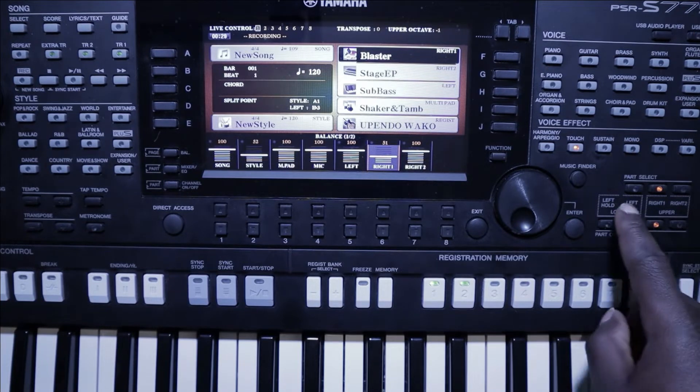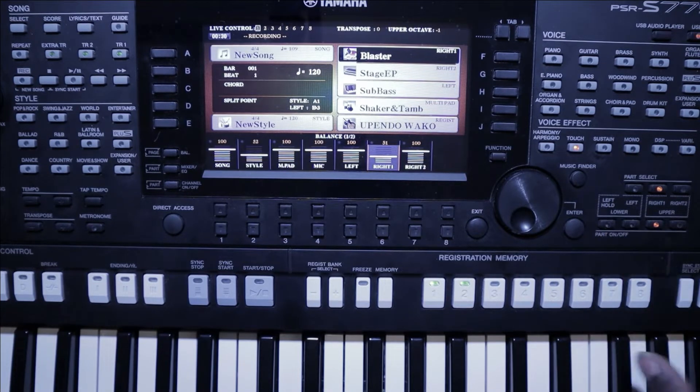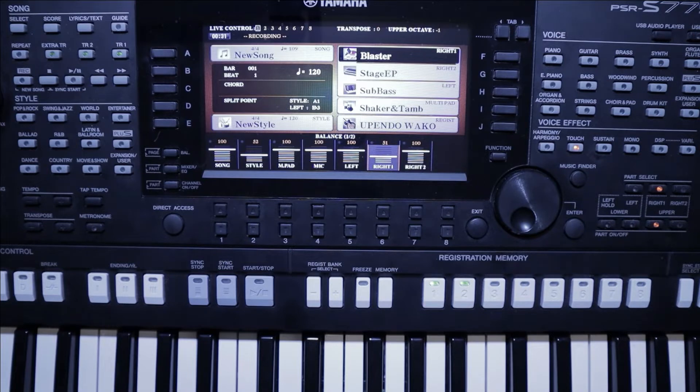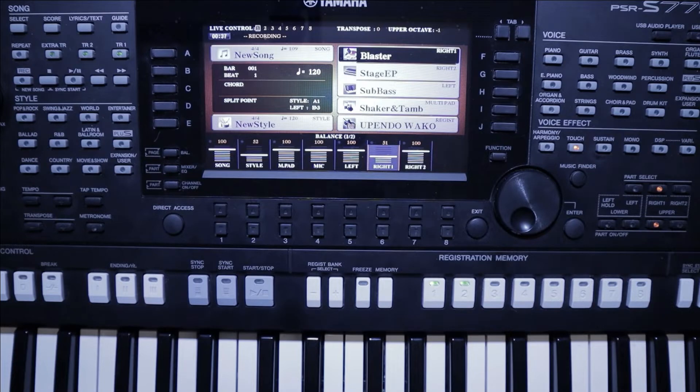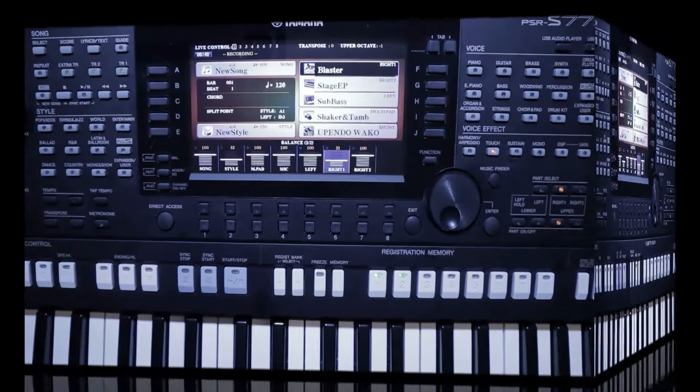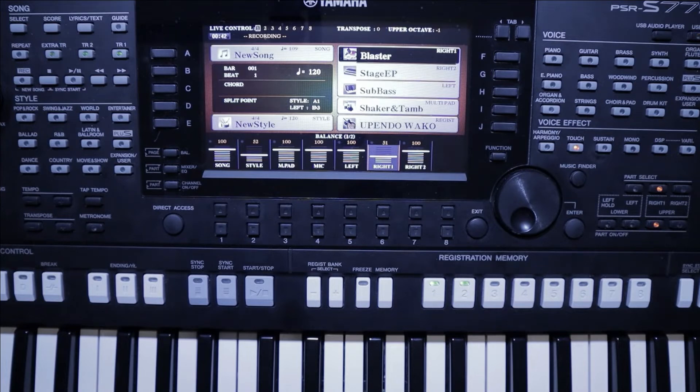We're going to learn how to combine left and also right on this keyboard—actually three voices all at once. So let's get into it.